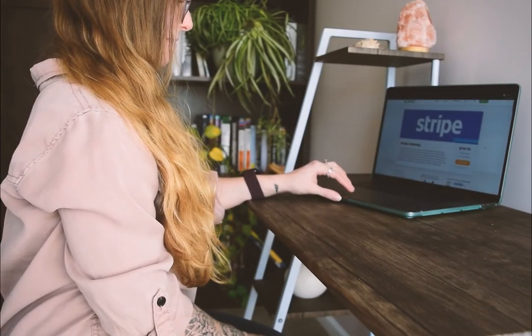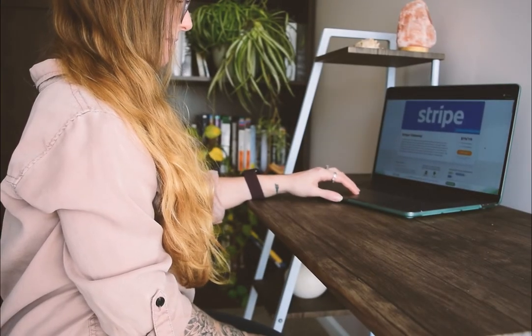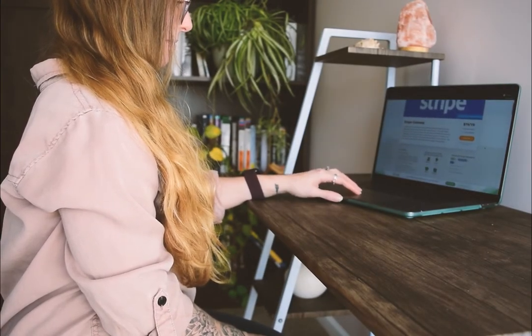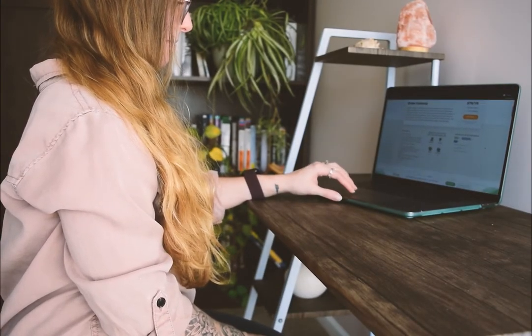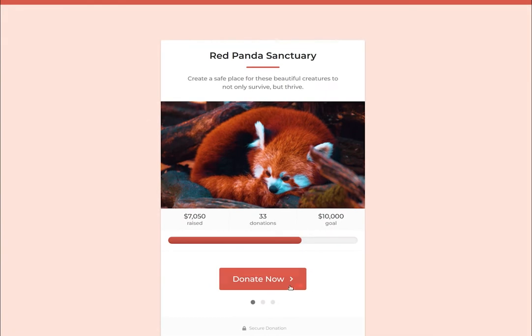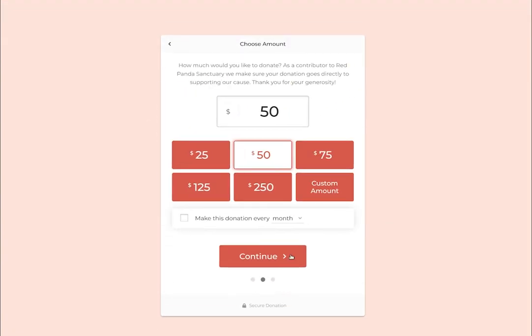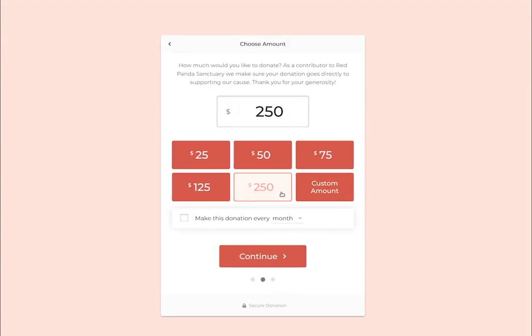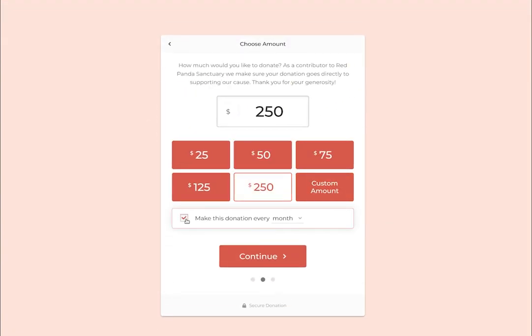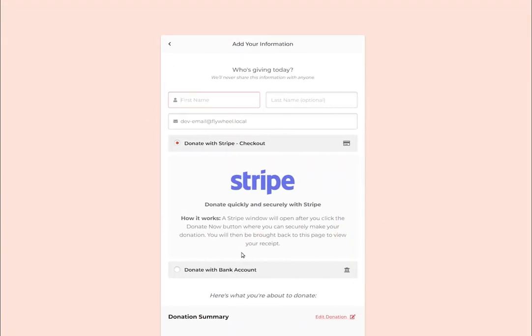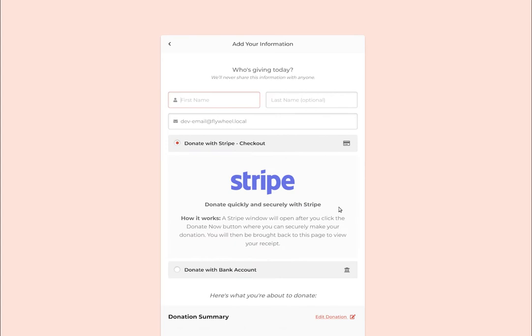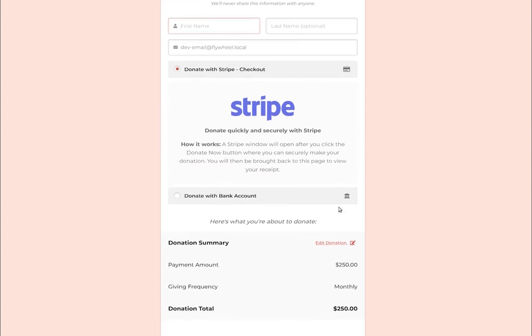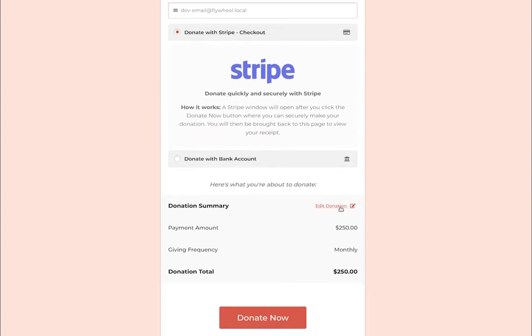That's where the GiveWP plugin and the Stripe add-on come in handy. With Stripe and GiveWP, you can accept credit card donations directly on your website with any of our gorgeous donation form templates.